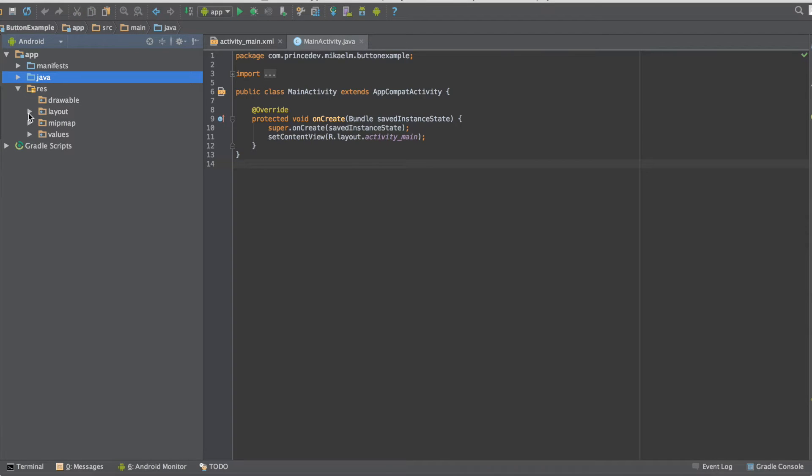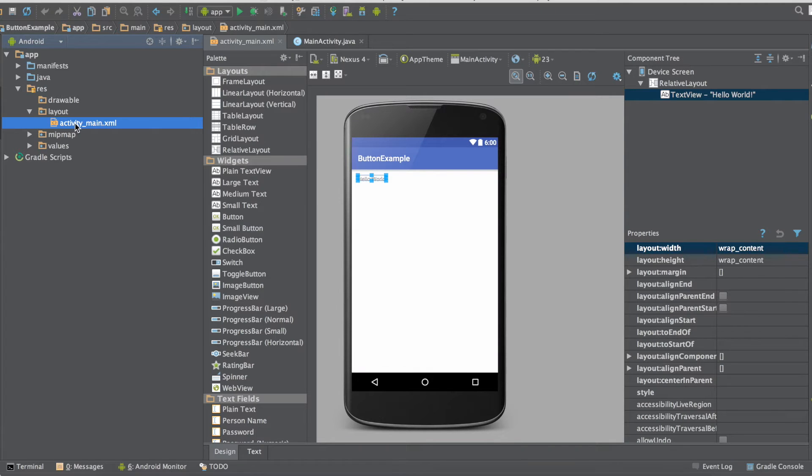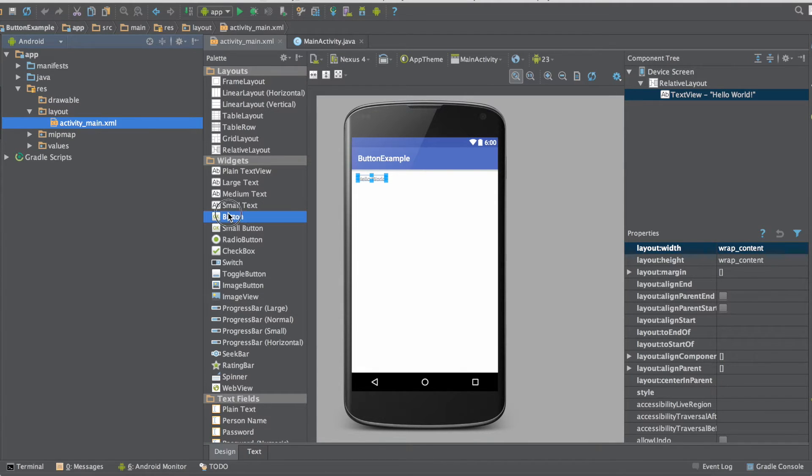So first let's go into our layout folder and open up our main activity file and add a button to our user interface.